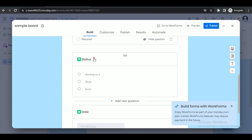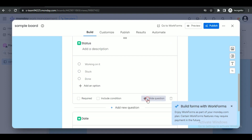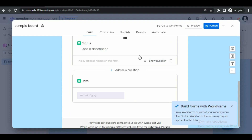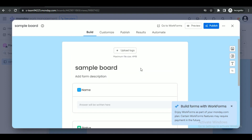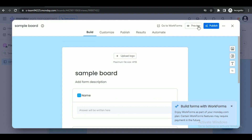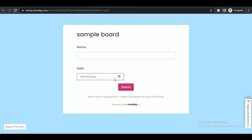Here you can edit the name, description, and even hide a question. If you click the 'i' button, that specific question will be hidden. You also have the option to preview the form by clicking on 'Preview' — before publishing it will look something like this.